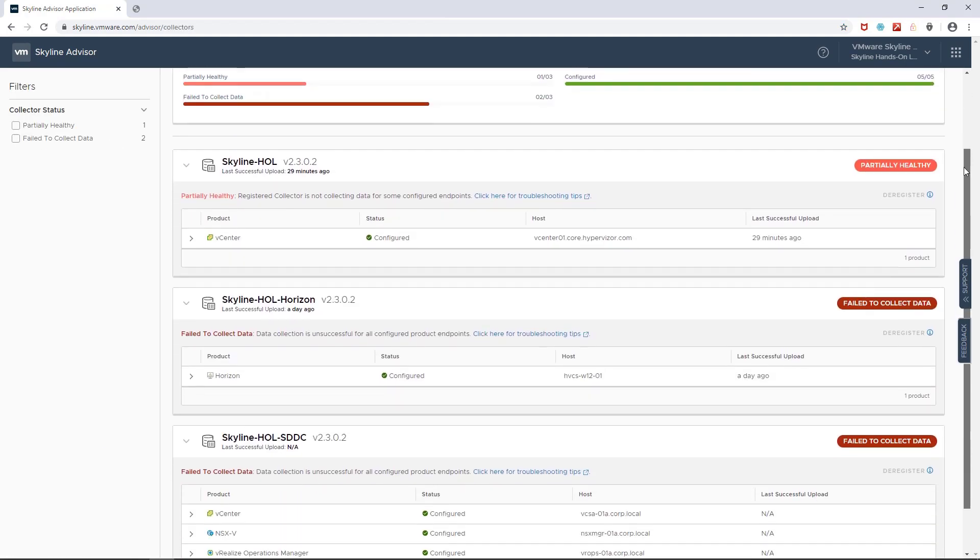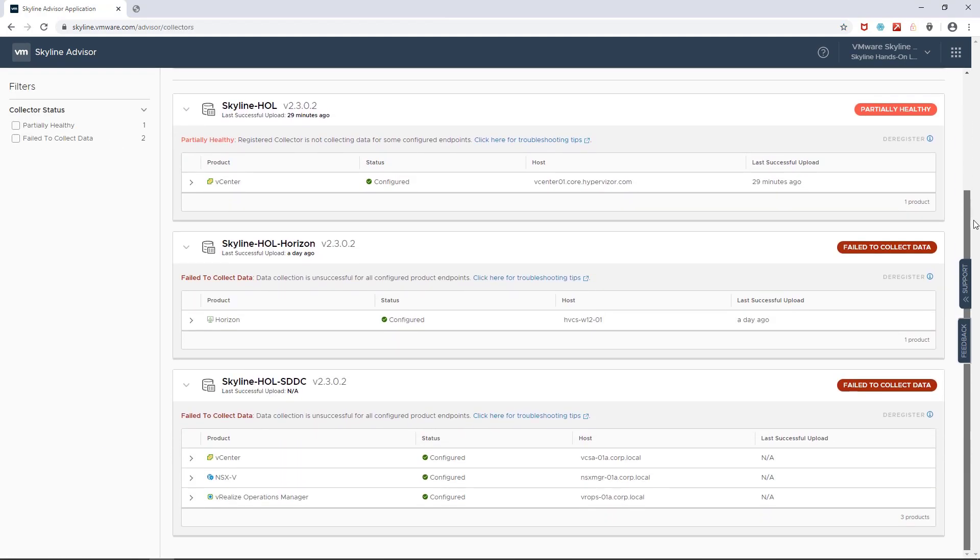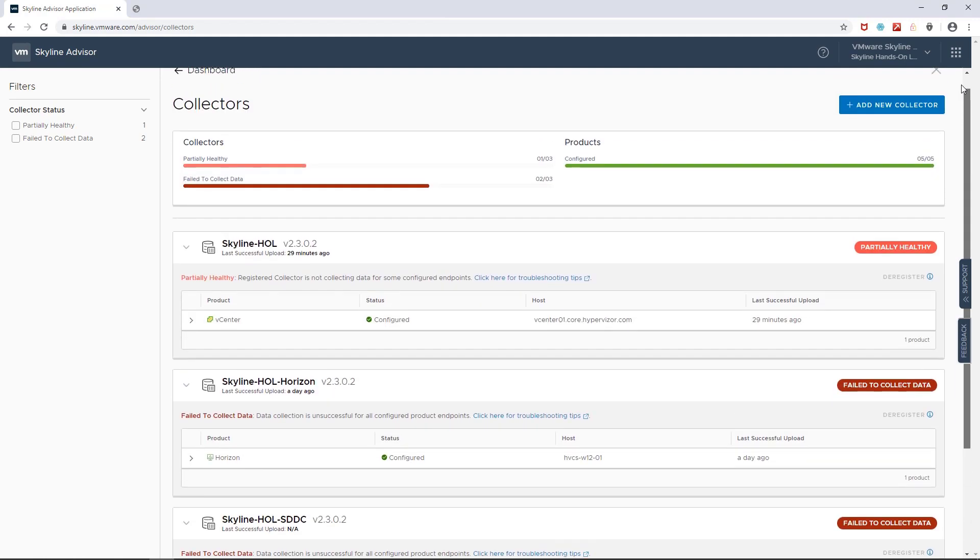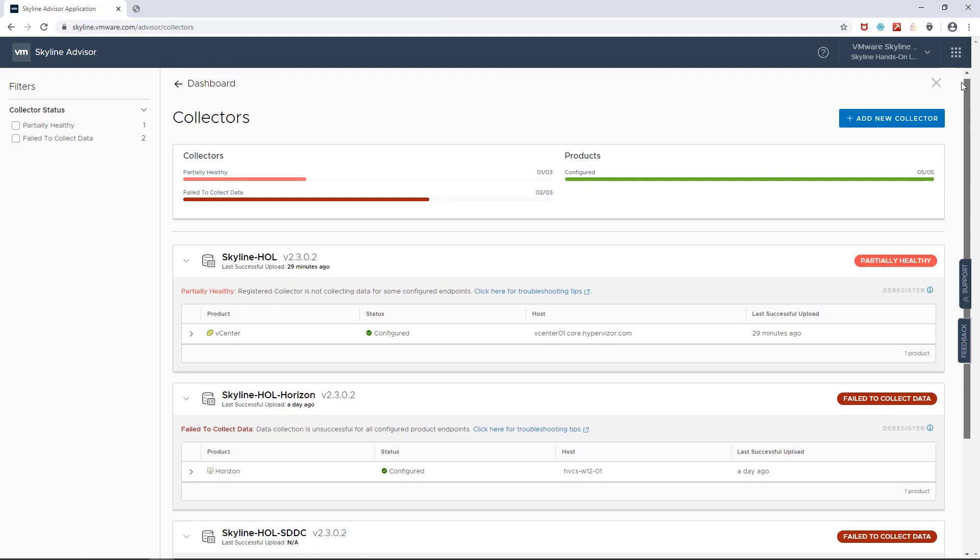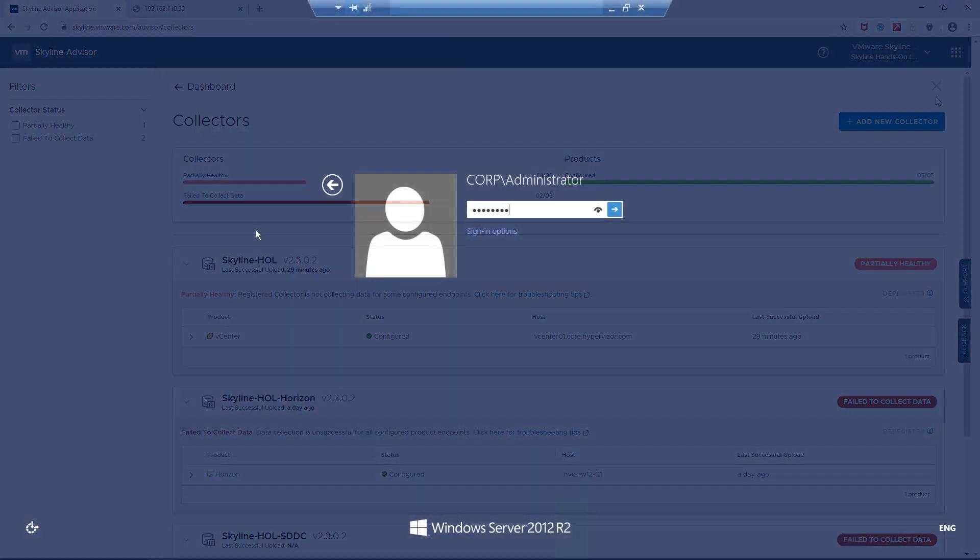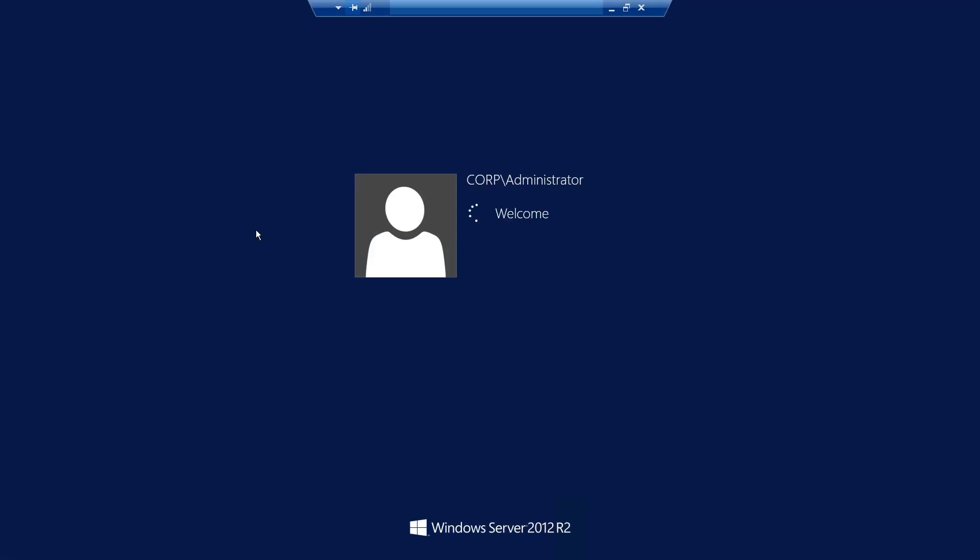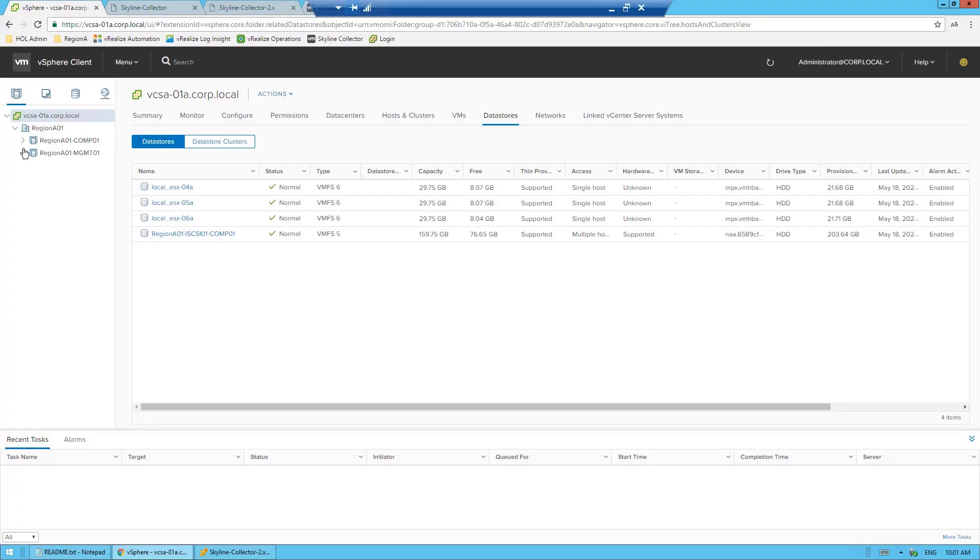And when I click on their health, I can see that they're either partially healthy or failing to collect data. Not good. So, let's address the collector that is failing to collect data from my vCenter. I'm going to remote desktop in and do some investigating.